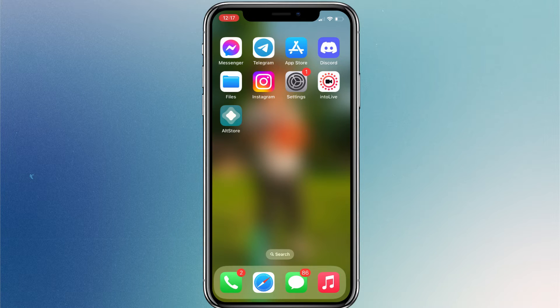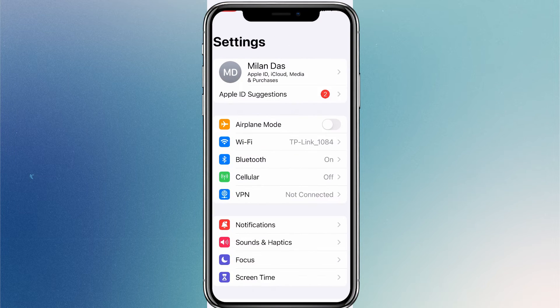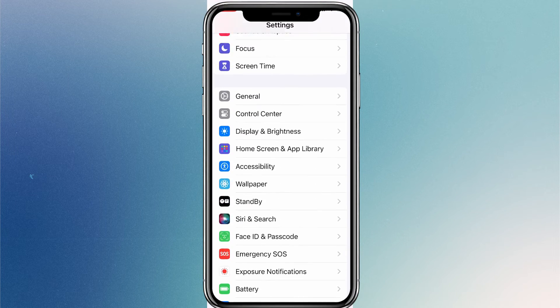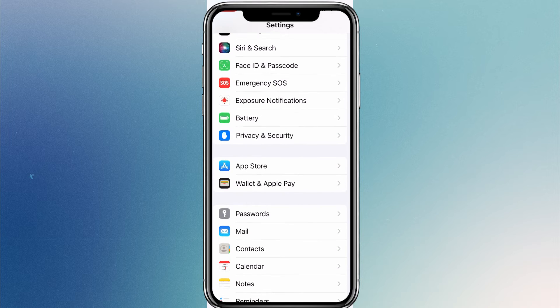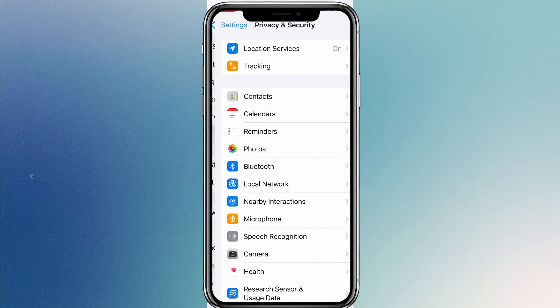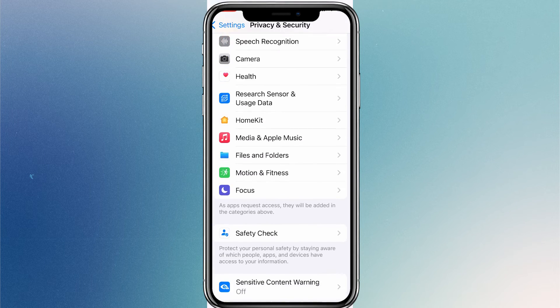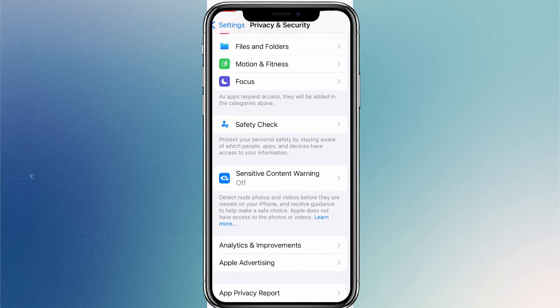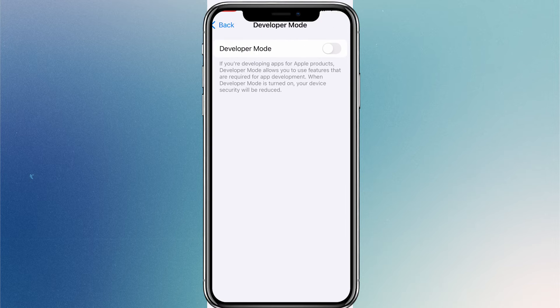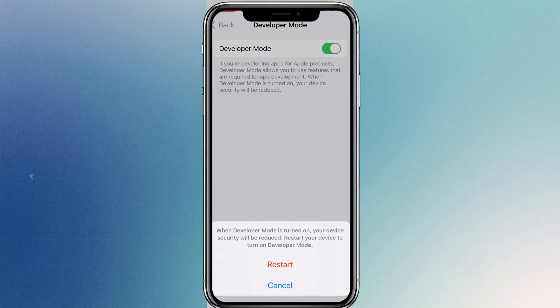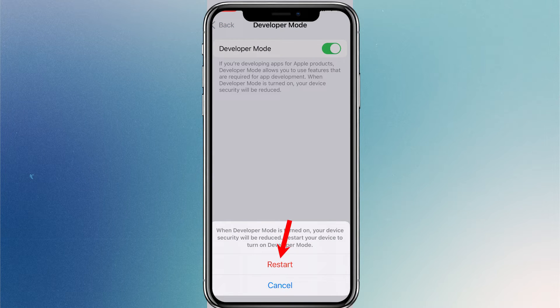Before that, you have to enable developer mode on your iPhone and approve your Apple ID for device management. To do so, open Settings, go to Privacy & Security, Developer Mode. To enable the developer mode toggle, you need to restart the device to turn it on.